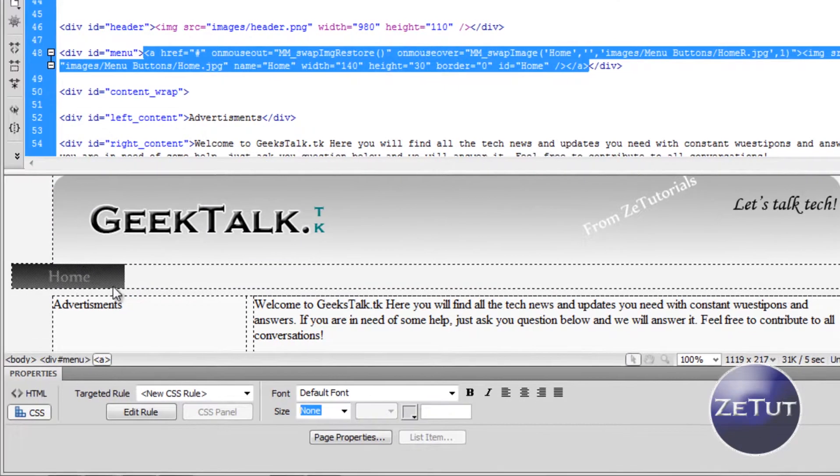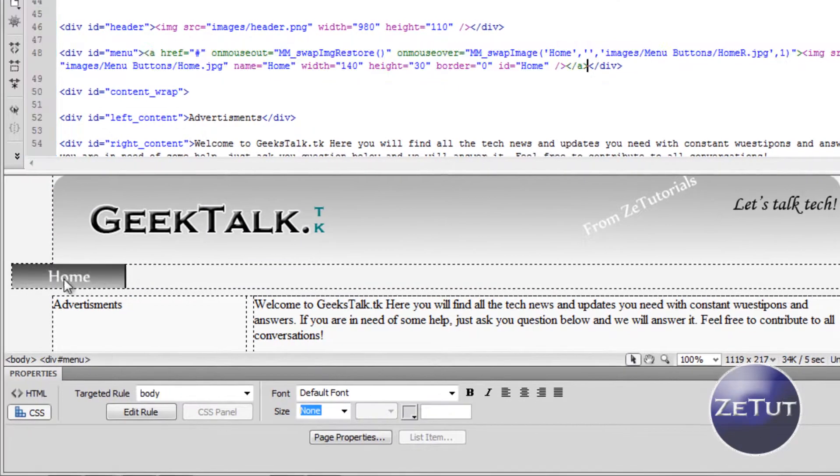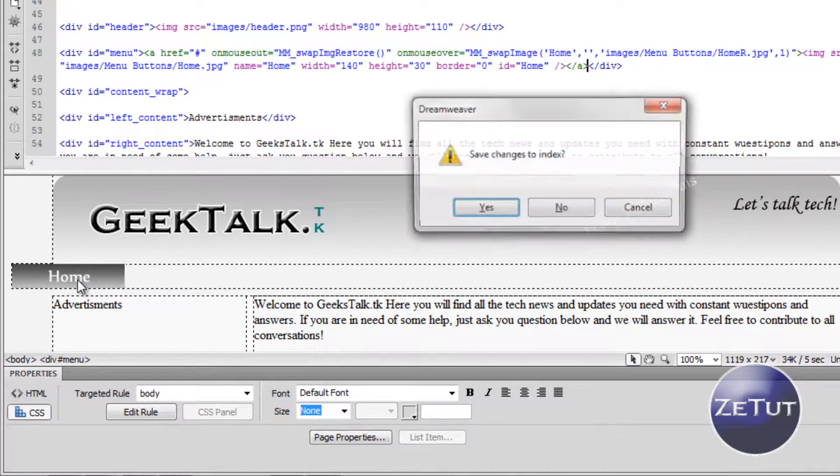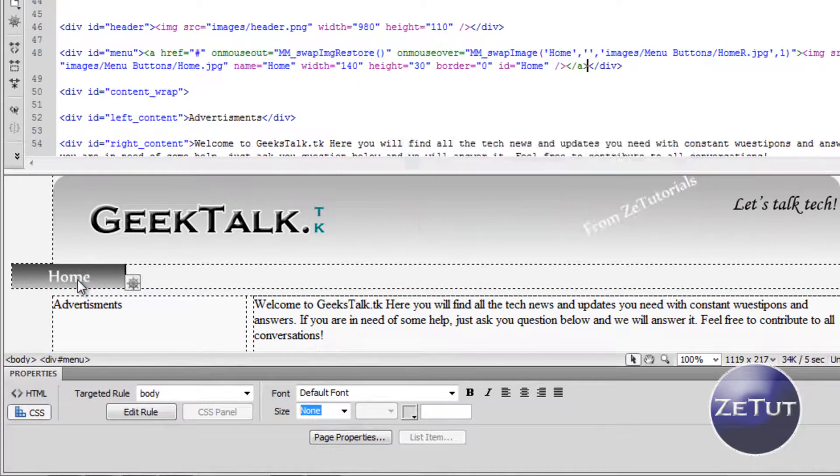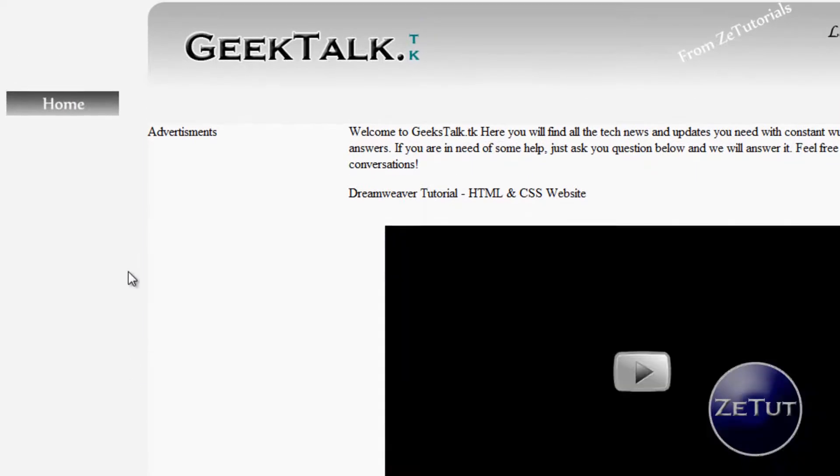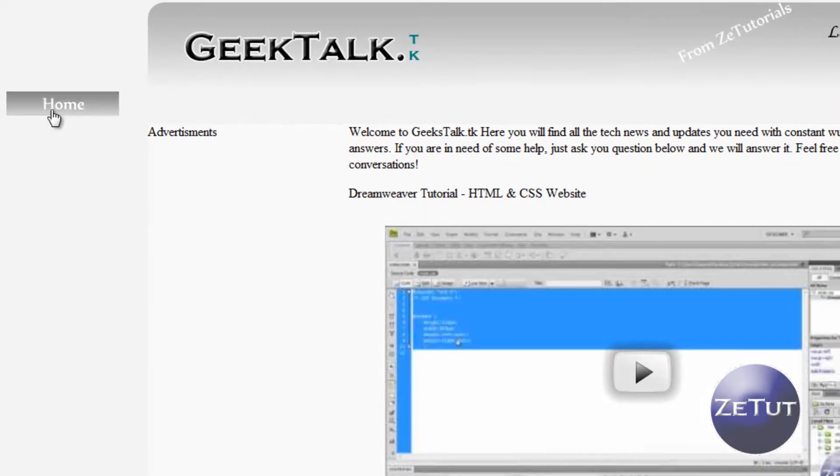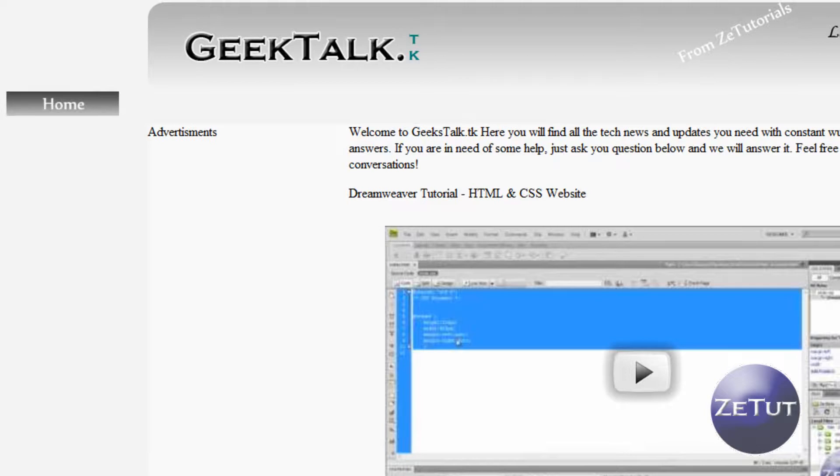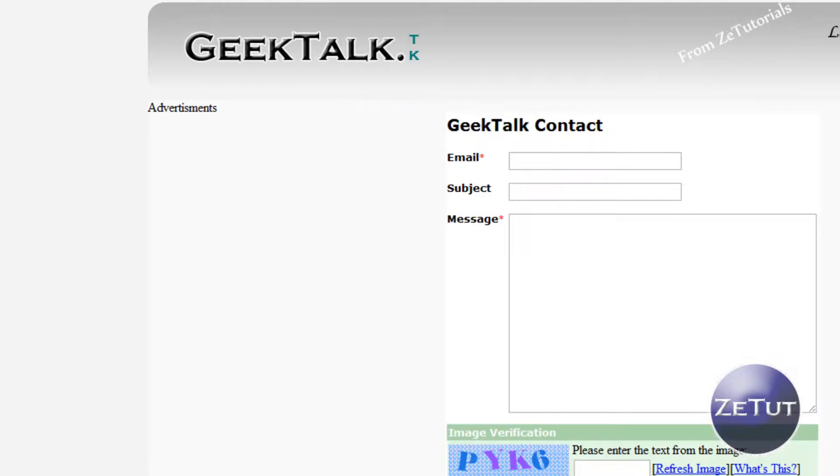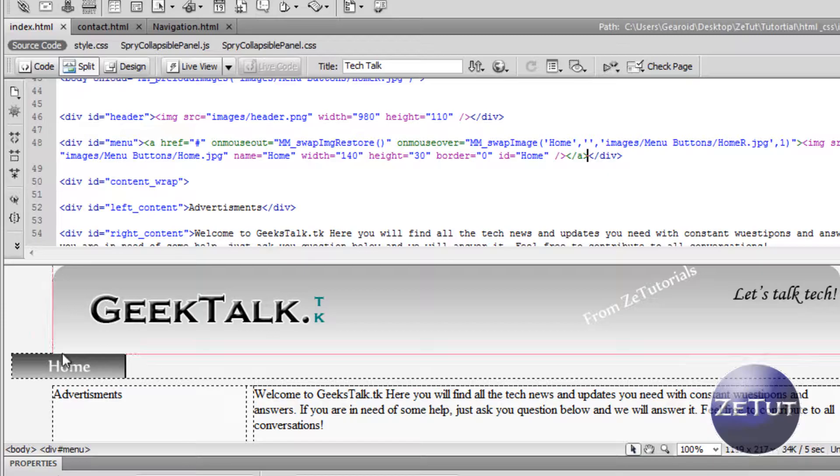When we edit that in, as you can see it goes in straight away. Now let's view this. When I roll over it, as you can see it changes color. That's what I'm talking about, the rollover menu. Obviously it's not linked or anything, we're going to be working on that a bit later. We just want to put in all these images first.